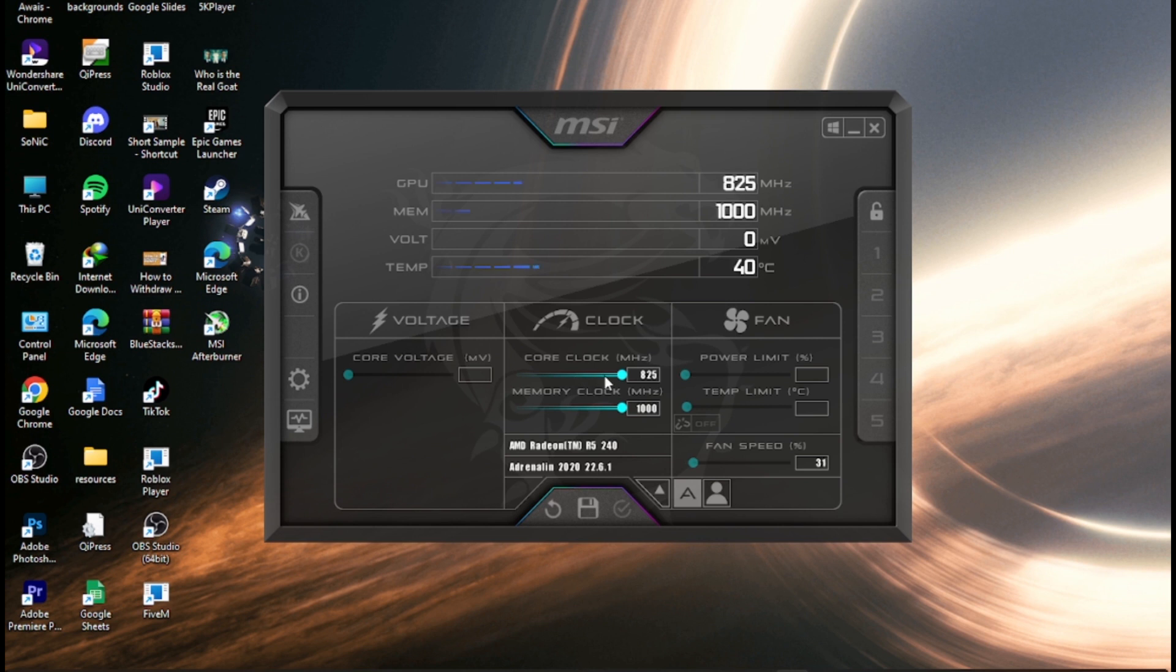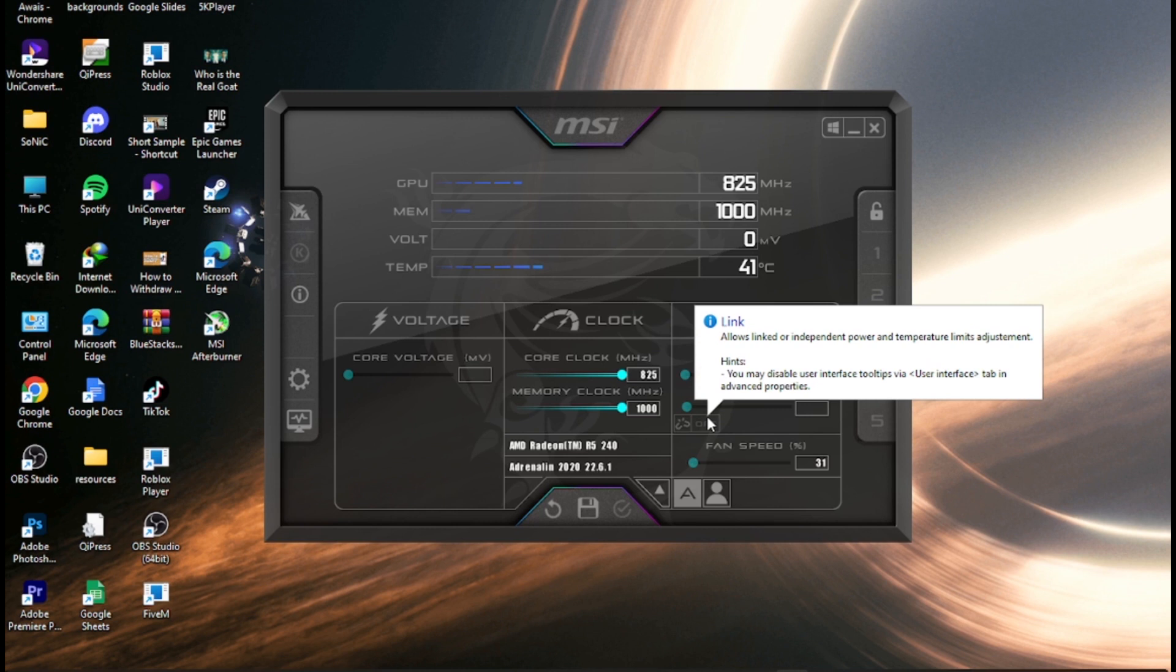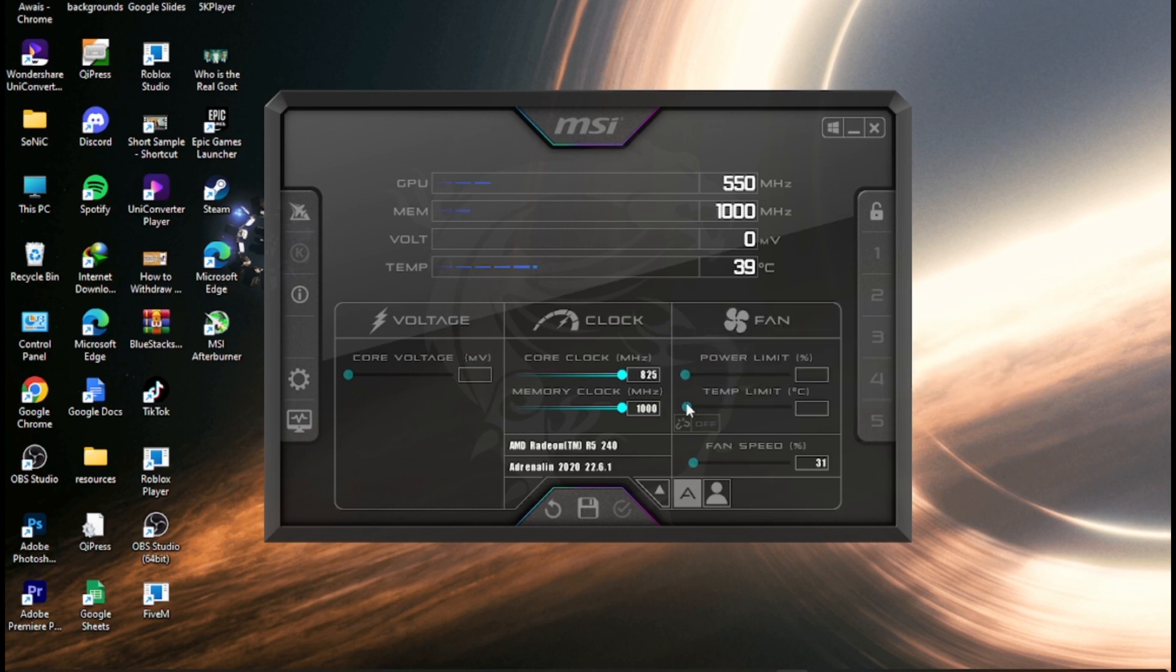I can adjust the core clock, adjust the fan speed, and see the temperature of my GPU. You don't need a particular MSI card—you can do it with any graphics card available. That's how you change the fan speed of Nvidia graphics cards.